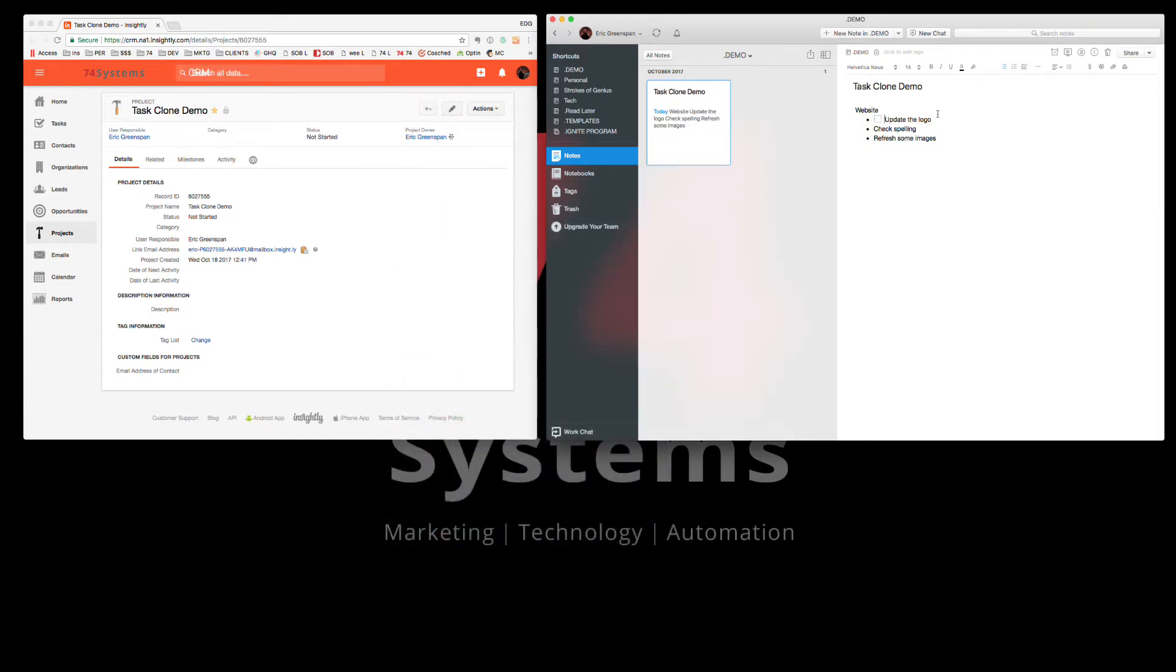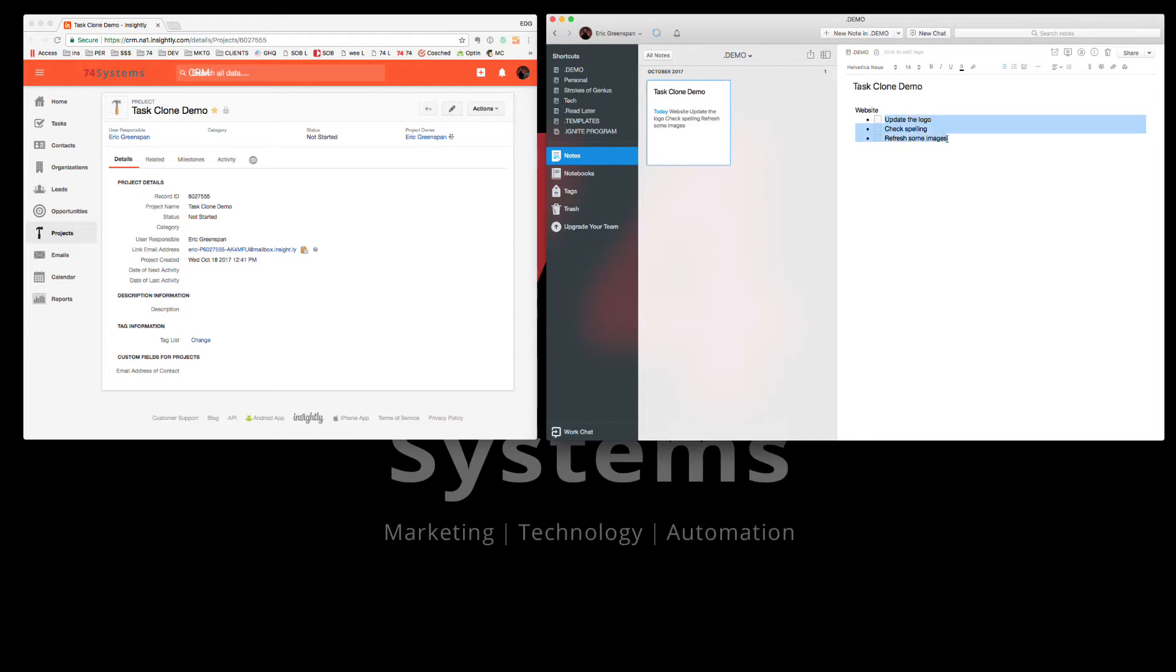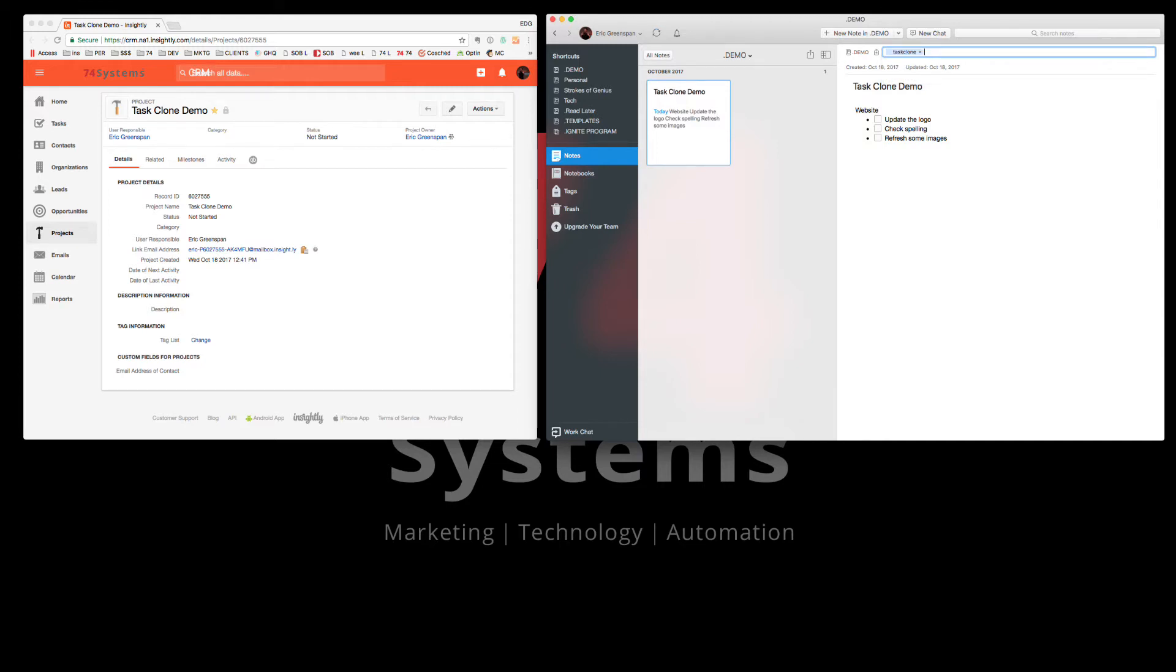You put a checkbox next to each one of your things that are considered a task that you want automated and copied over to your task system. And then you highlight those and you simply tag them Task Clone. And you'll see that it's going to update.